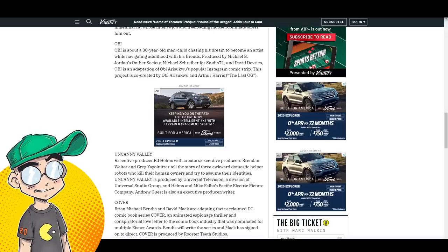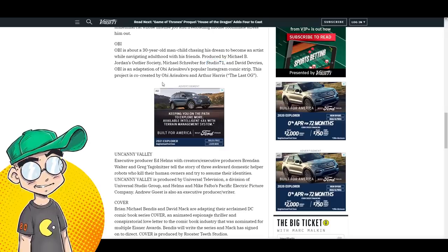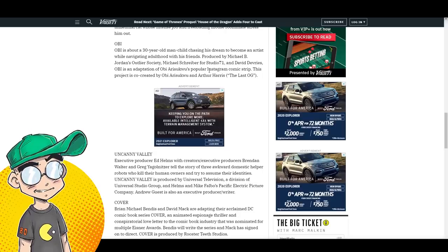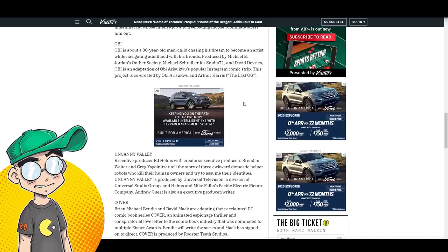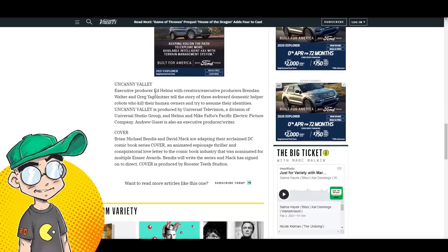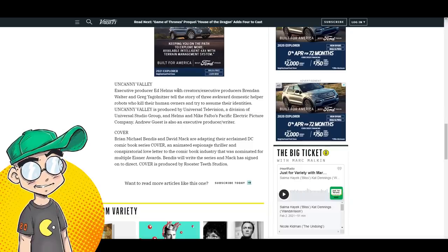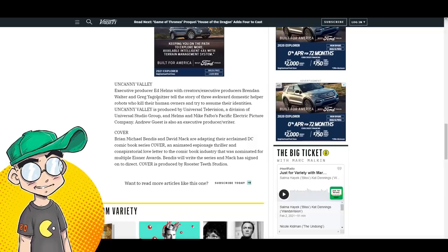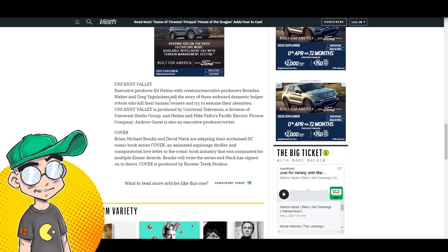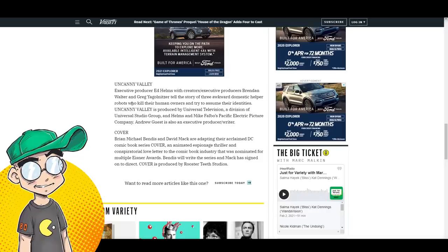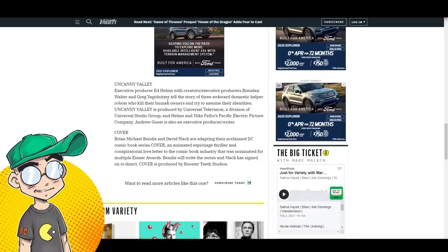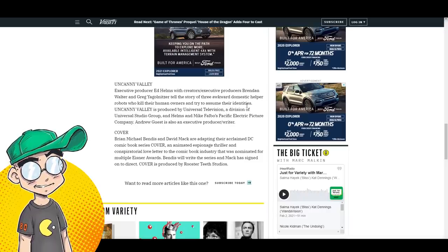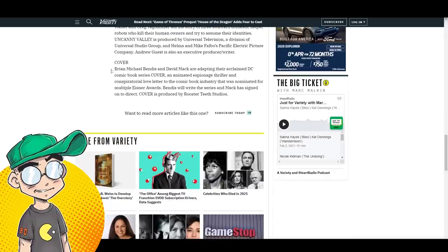This is Studio 71 is developing this one. It is. Yeah. Oh, it is. It's an Instagram comic strip. There we go. Uncanny Valley executive producer Ed Helms with creators, executive producers Brendan Walter and Greg Jaglnitzer tell the story of three awkward domestic helper robots who kill their human owners and try to assume their identities. Okay.